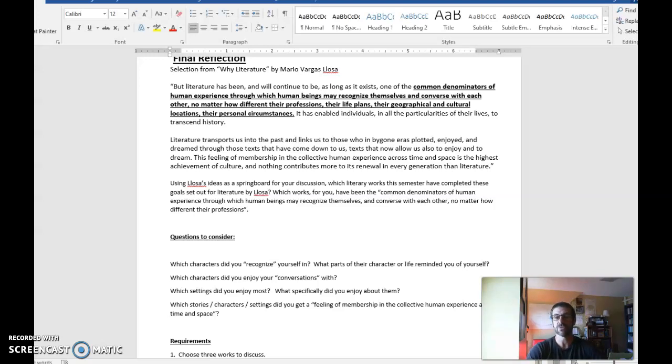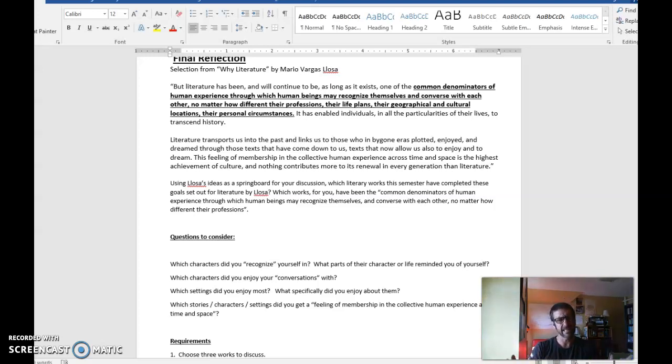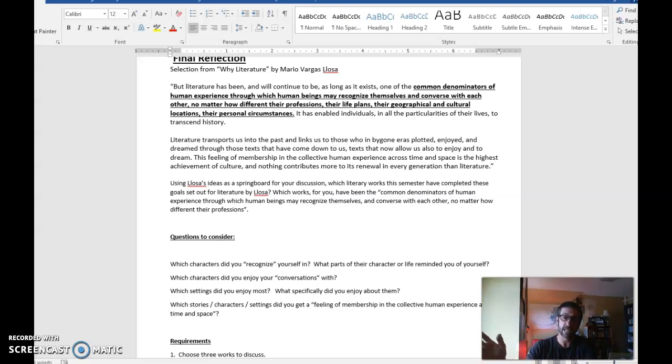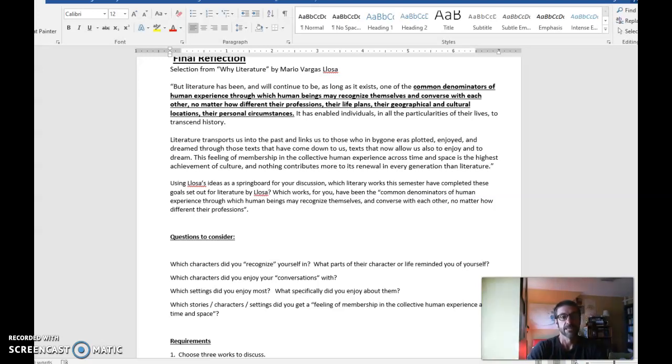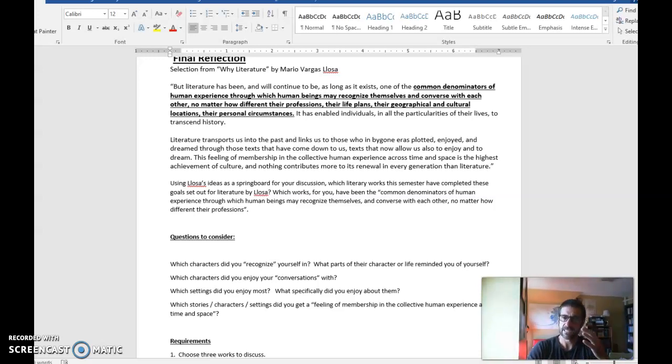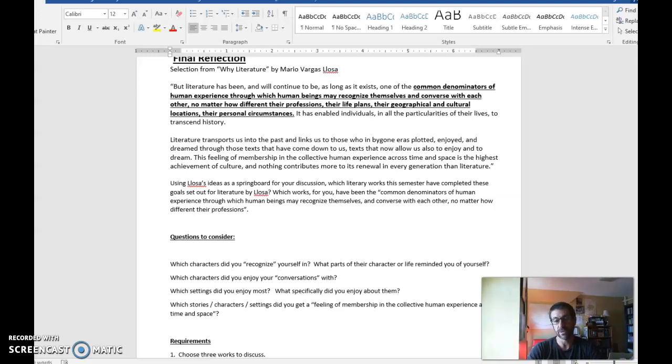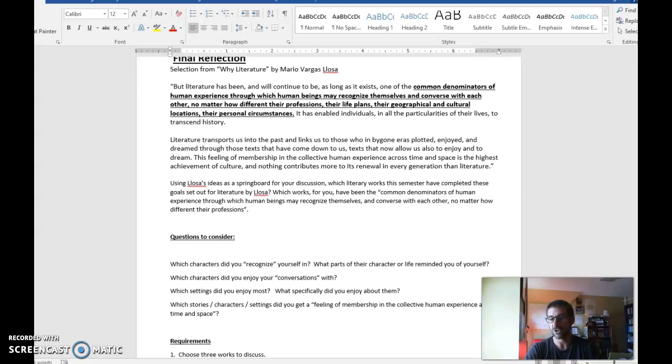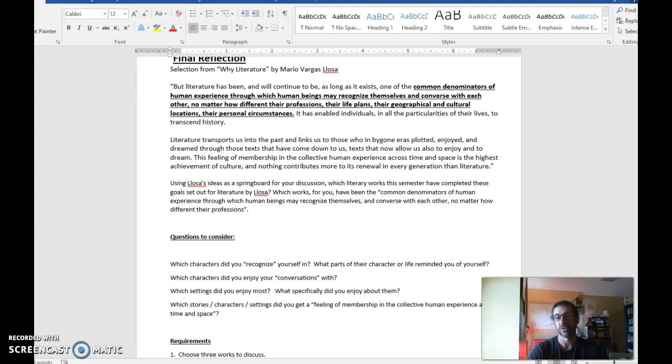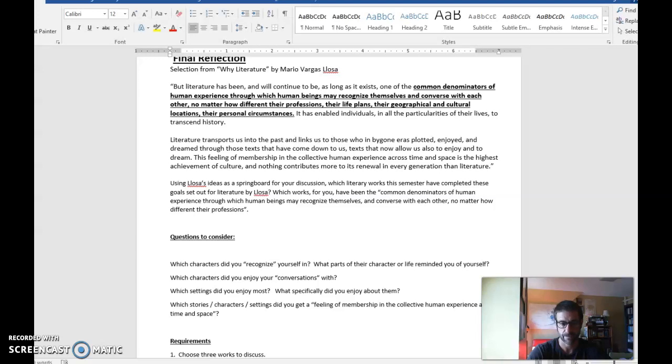Usually, students choose two or three works. They can be anything that we've read. They can be the short stories, they can be the novel, the play, even the poems. And what you're looking to do is take this quote as a springboard and describe what those connections were. If you don't want to get too personal, you certainly don't have to. You can paint these connections in broad strokes. But I am looking for you to think about your own life and see where you found connections with the reading this semester.